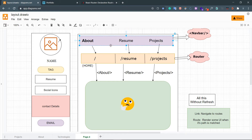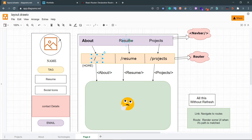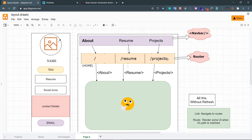Let's see this with the diagram. We have this navbar with about, resume, and projects. If we click on about, it will send us to the home route and render the about component here. Same for resume — clicking it sends us to the resume route and renders the resume component. Same for projects. This middle diagram is our router, and we want all this without refreshing the page, because this is a single page application.